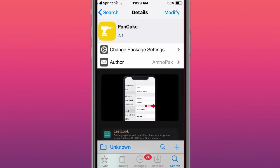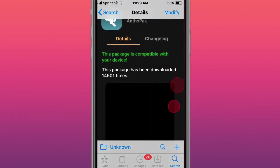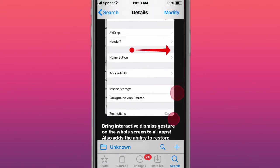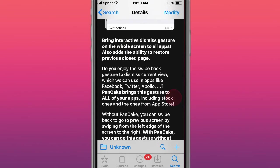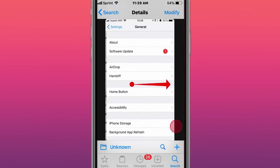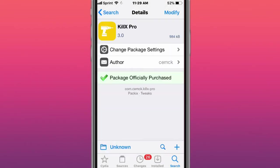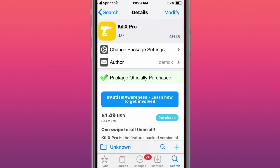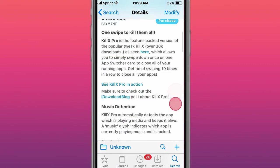This tweak is called Pancake, and brings interactive dismiss gestures on the whole screen to all apps. Also has the ability to restore previously closed pages. This tweak is called KillX Pro, one swipe to kill them all.